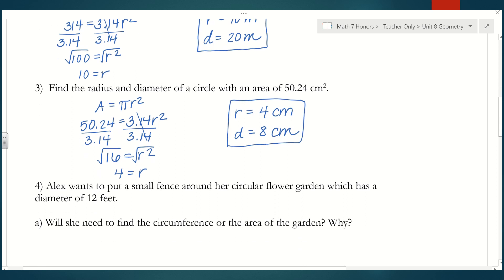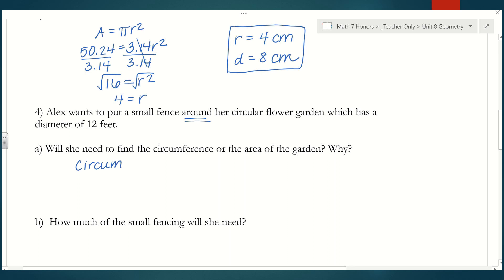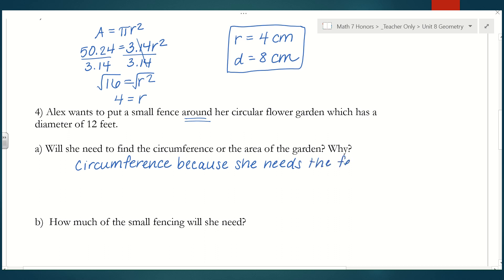That's how we work backwards when given the area. Number 4: Alex wants to put a small fence around her circular flower garden, which has a diameter of 12 feet. Part A asks whether she needs circumference or area and why. A key word to look for is 'around' — think of that as perimeter, and circumference is just the fancy word for the perimeter of a circle. Since she's putting a fence around the garden, she needs the distance around the shape.